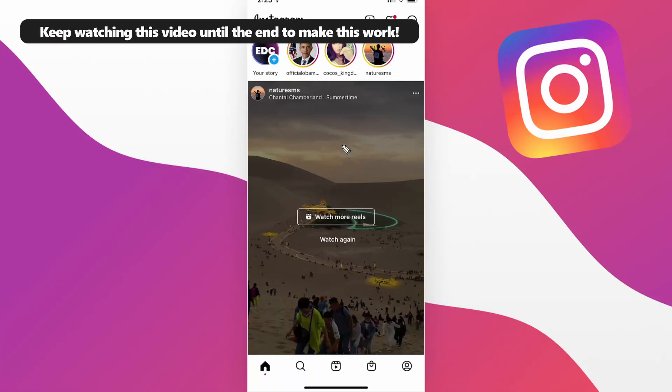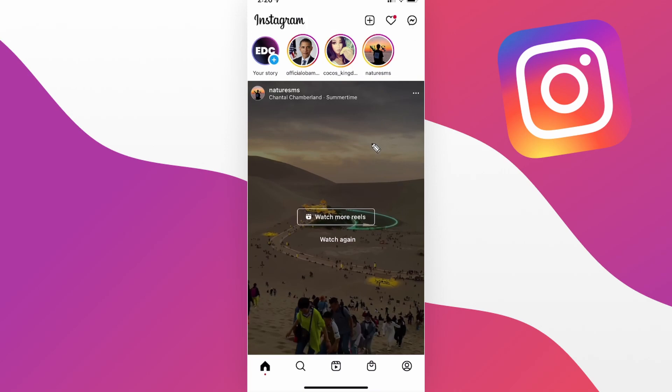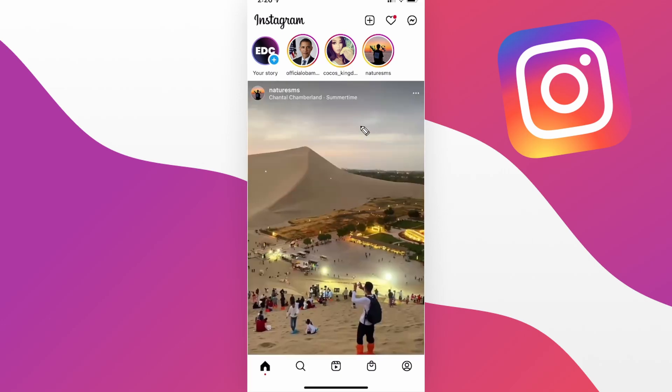Today I'm going to show you how to find your draft posts on Instagram. So first we have Instagram open up on our phone. This will work for both iOS and Android.